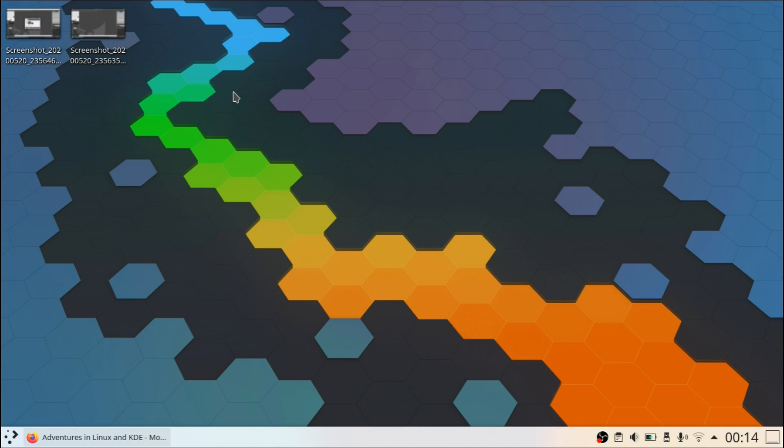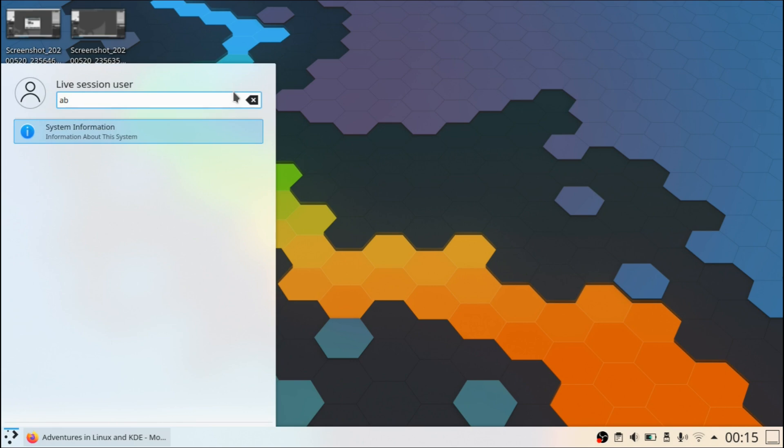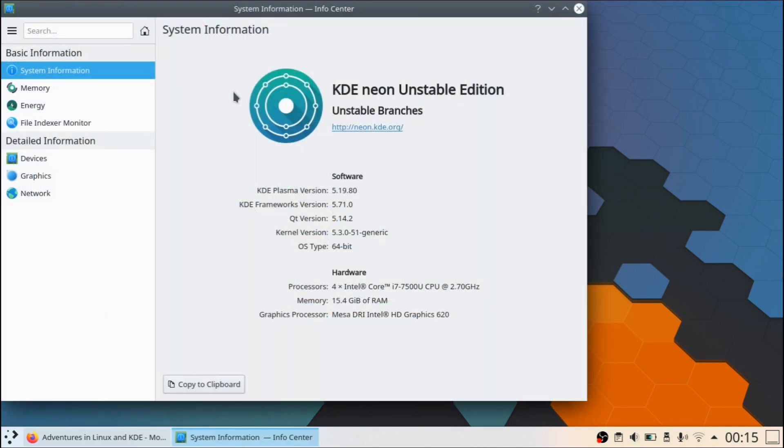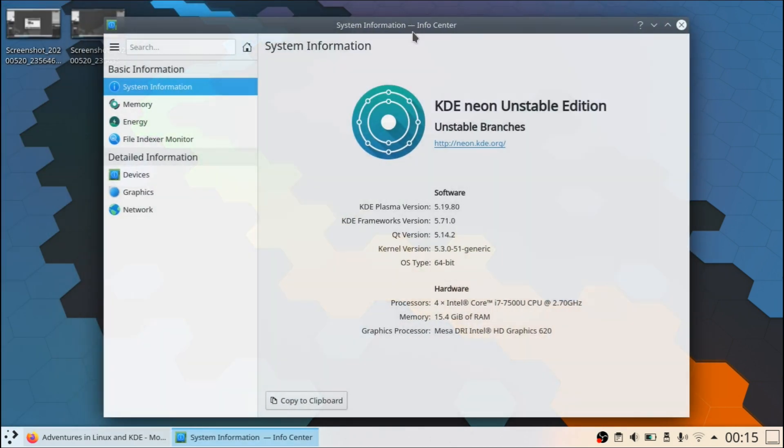But anyway, with that out of the way, essentially what this video is about is recently I made a video talking about the Plasma 5.19 beta. And right now I'm actually using the unstable edition of KDE Neon. If you want to test it out for yourself, I'll leave that in the description.